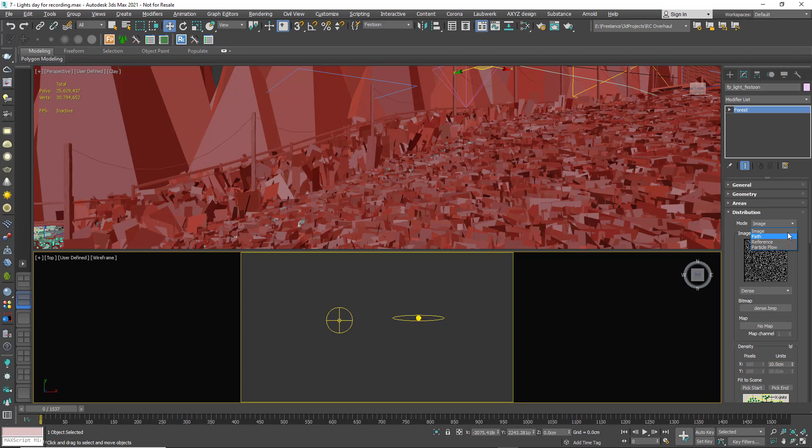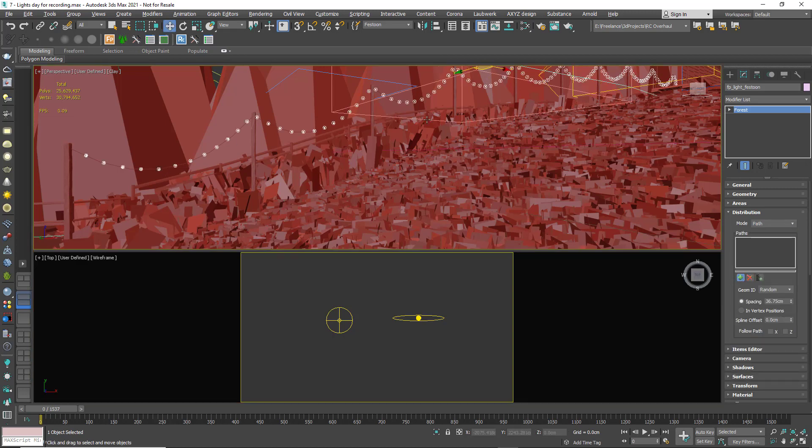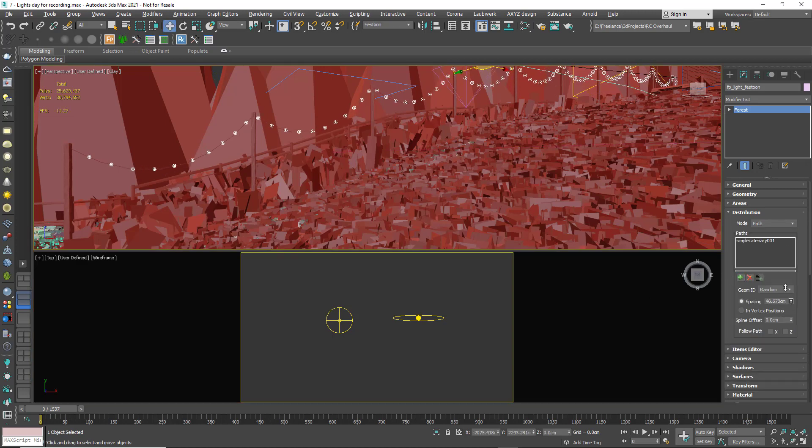For example, you could use Spline Mode to scatter lights along a spline to create festoon lighting.